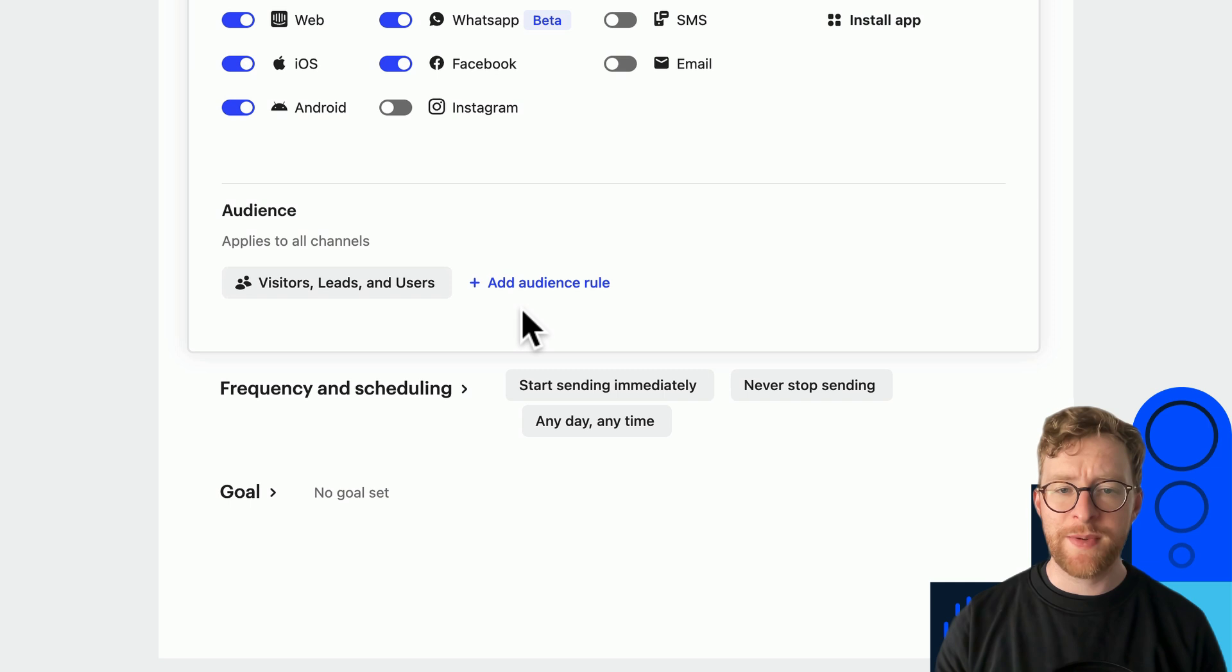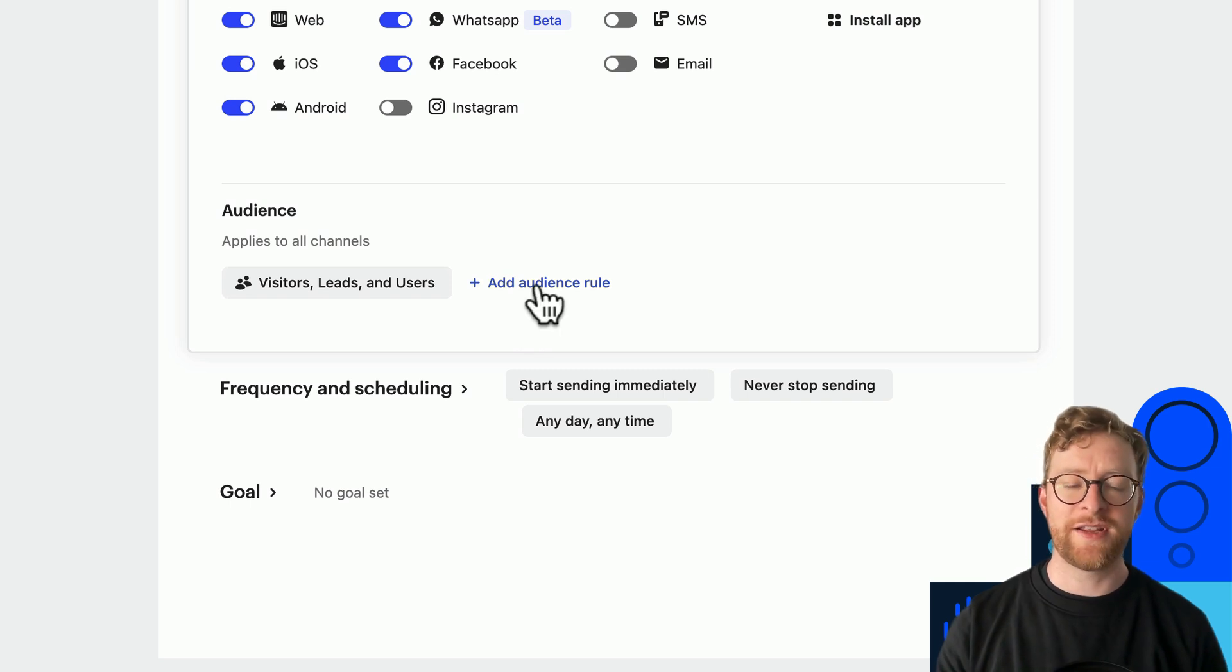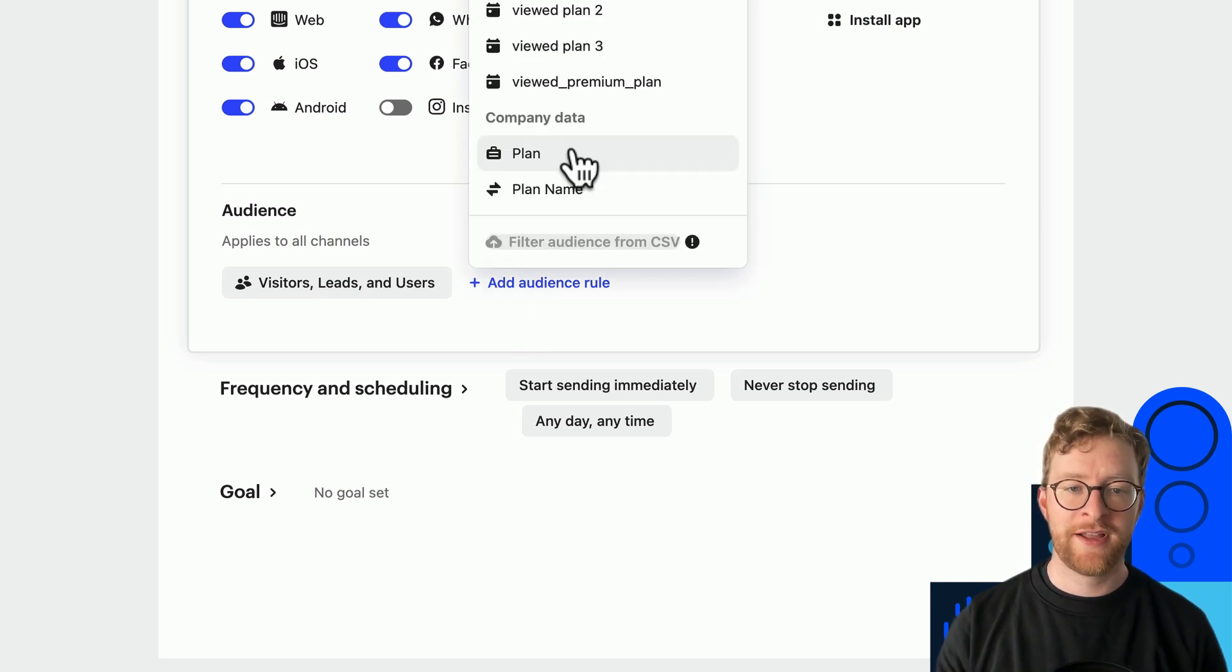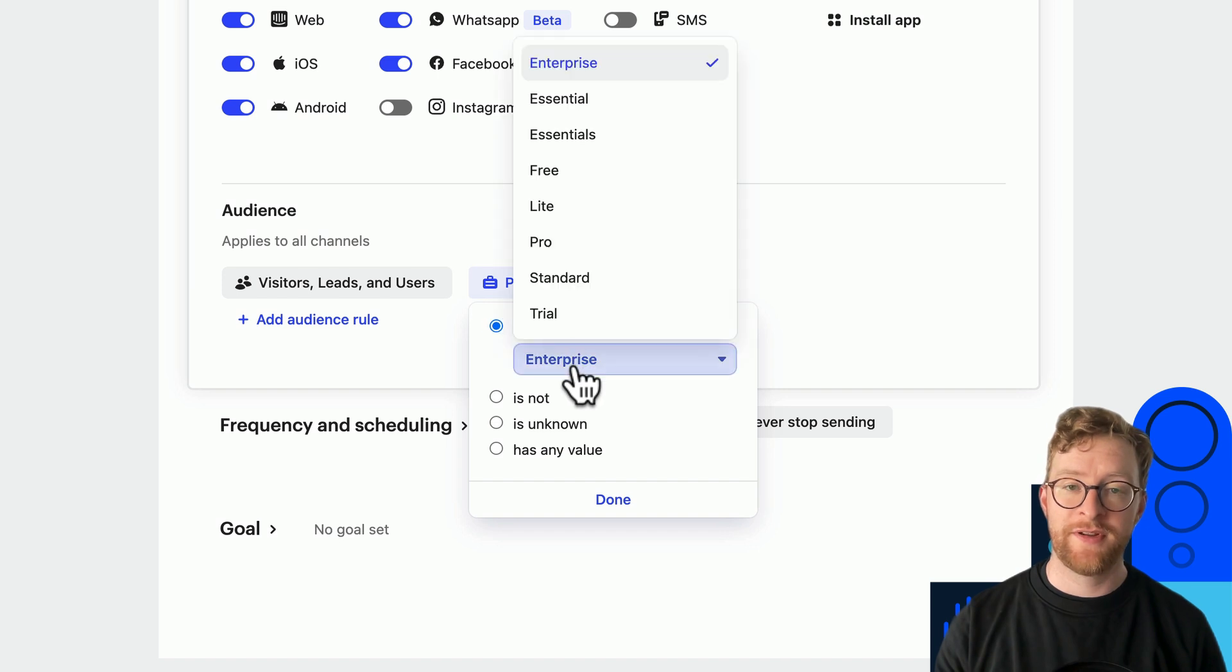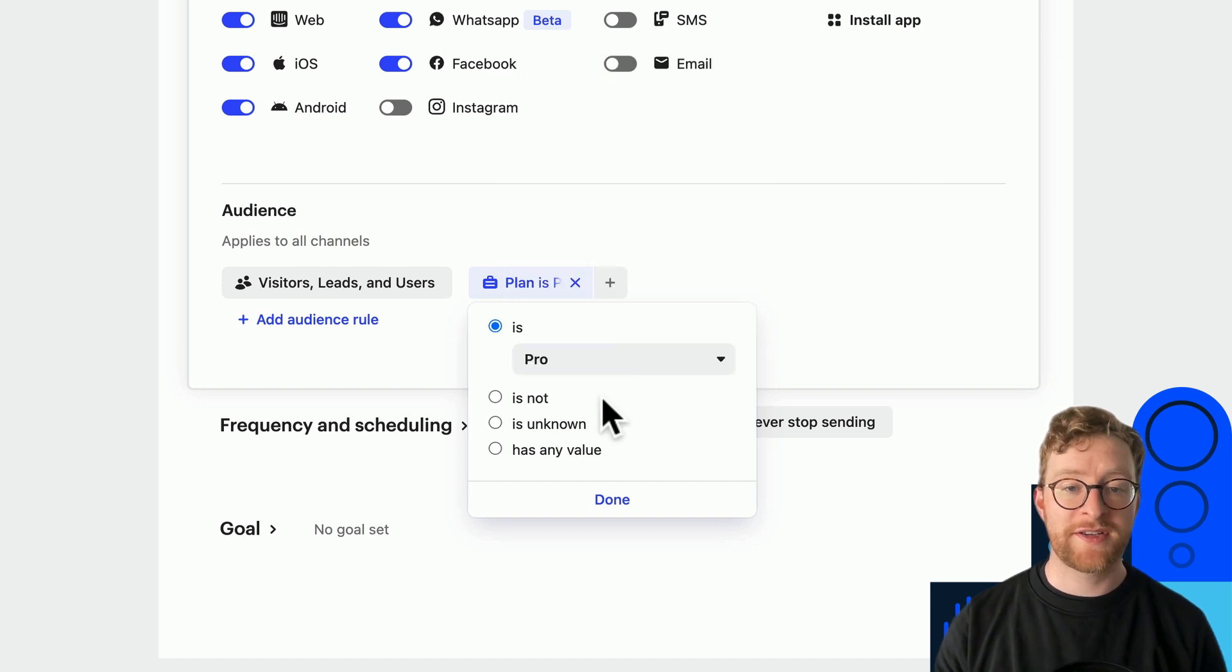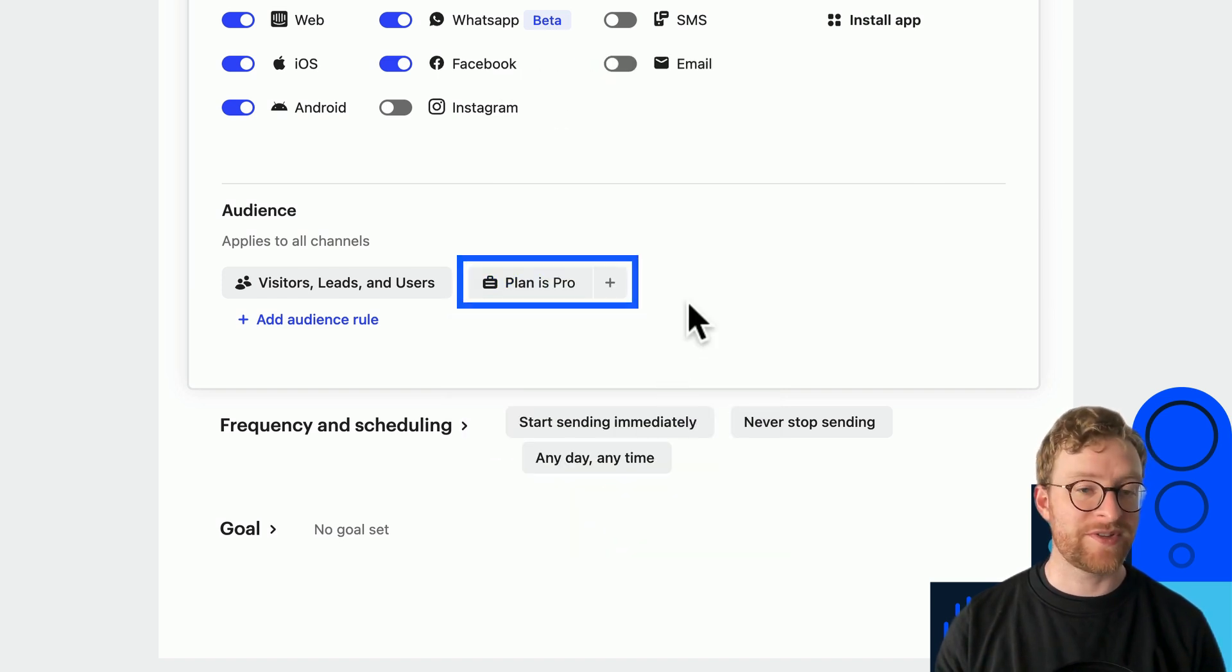Or we can be more targeted here by adding an audience rule, filtering for customers on our pro plan for example, to create a workflow personalized to our most important users.